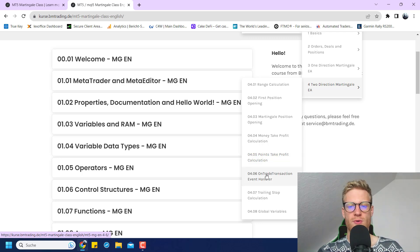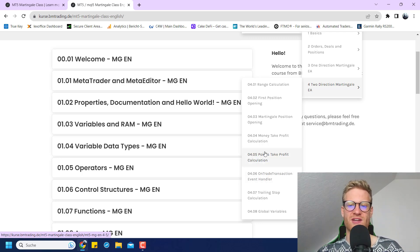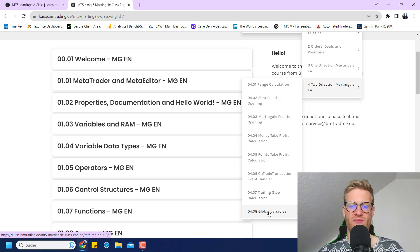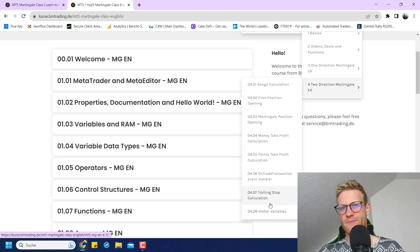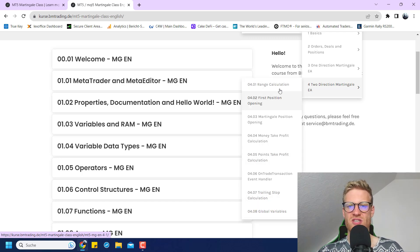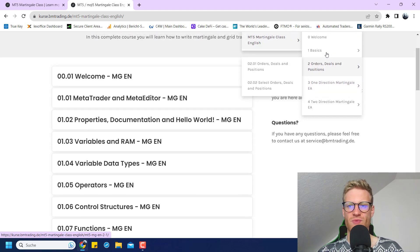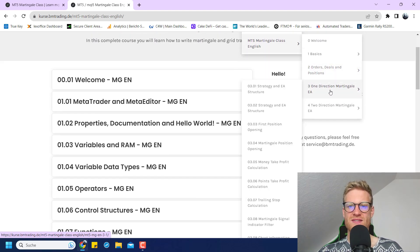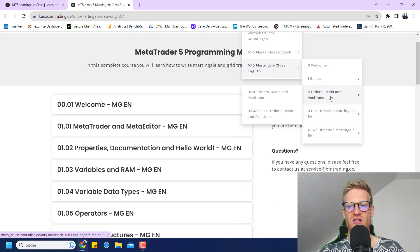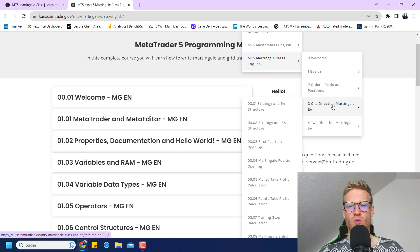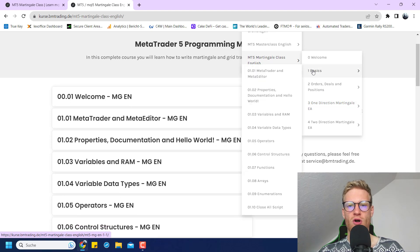Also, we will have a look at the on trade transaction event handler and global variables on a MetaTrader scale that we use to make this program crash safe. So this is essentially what you will learn.